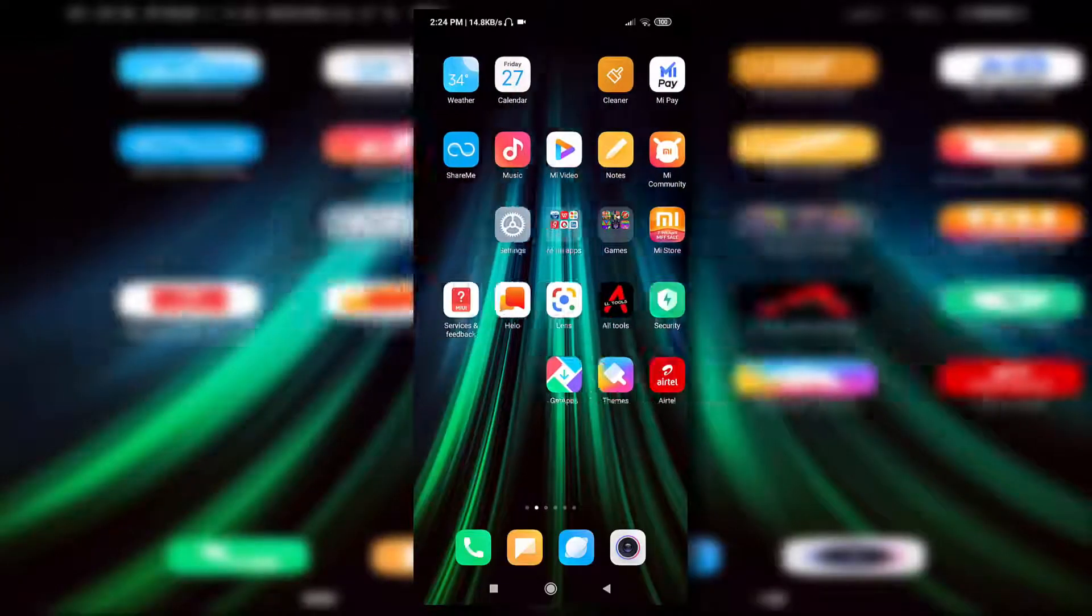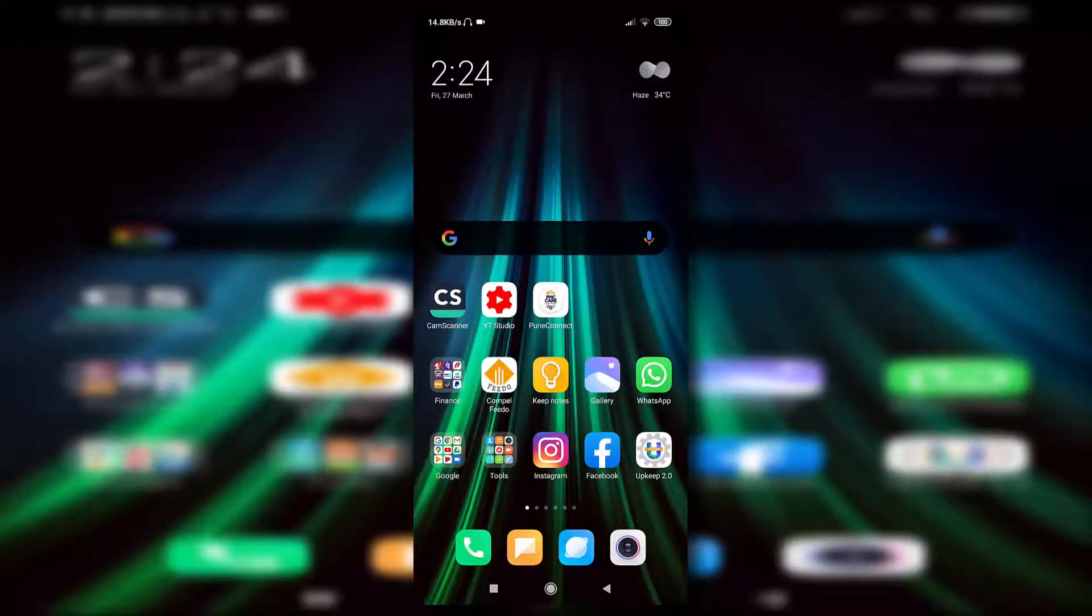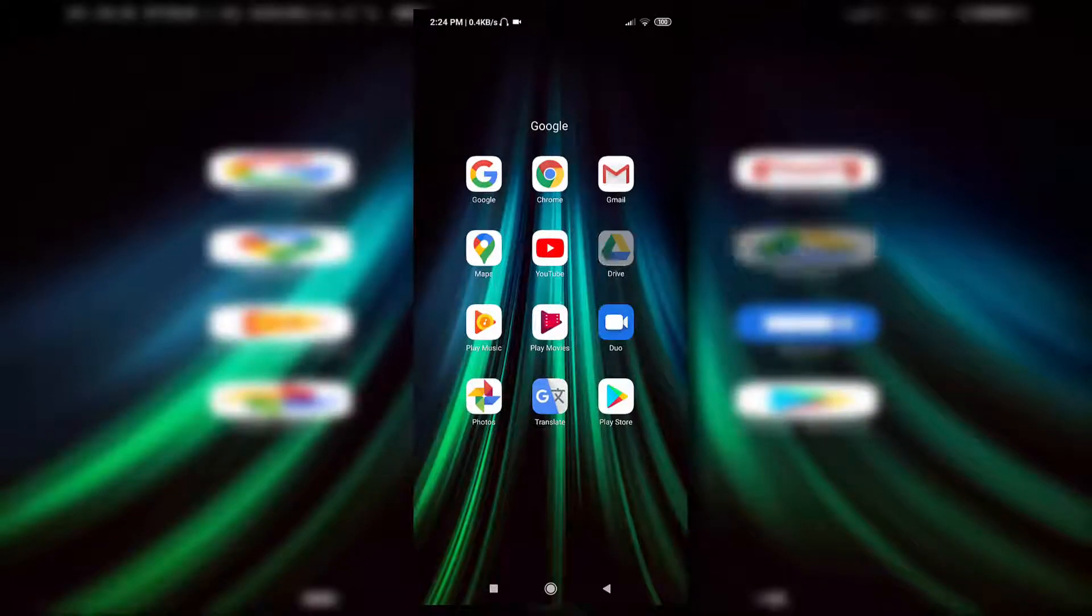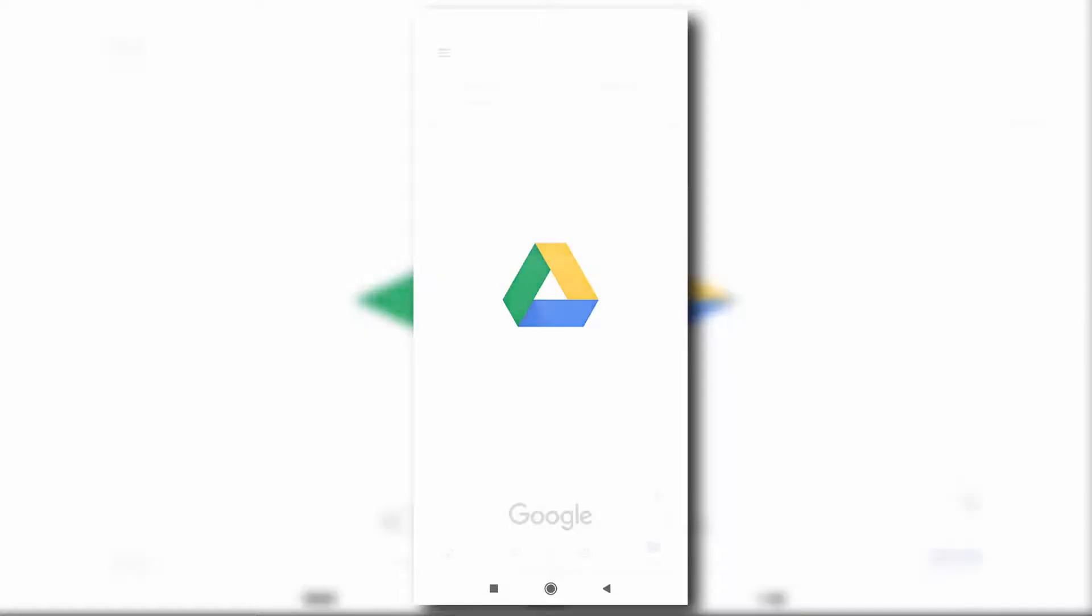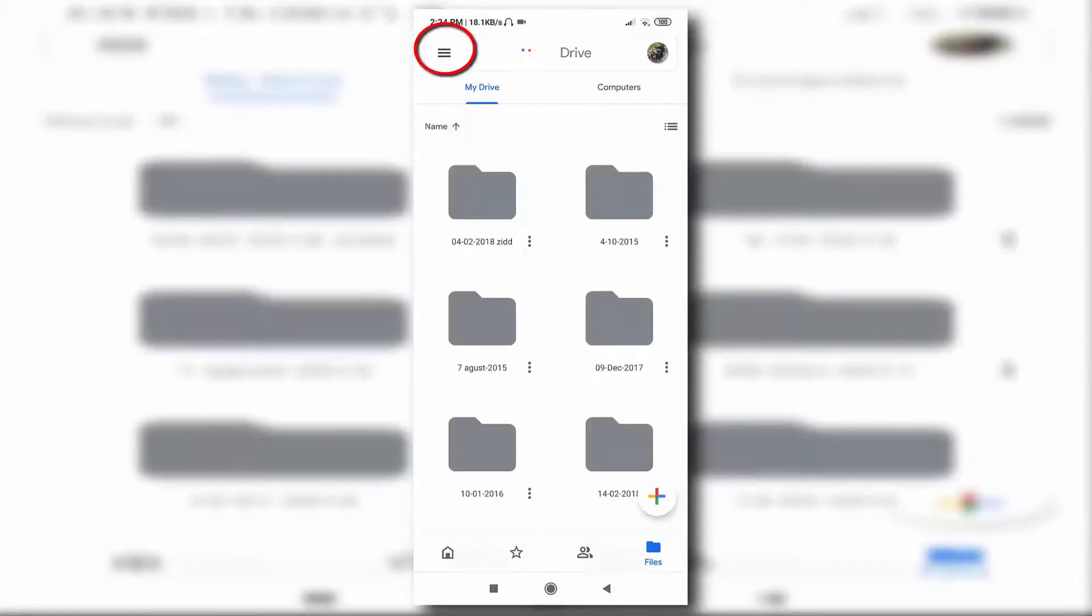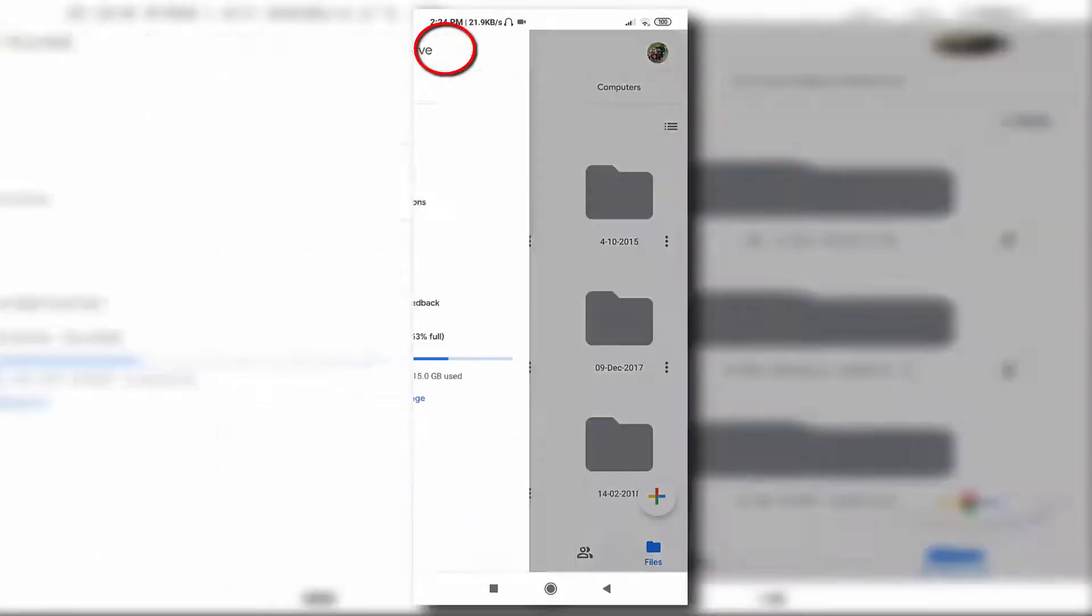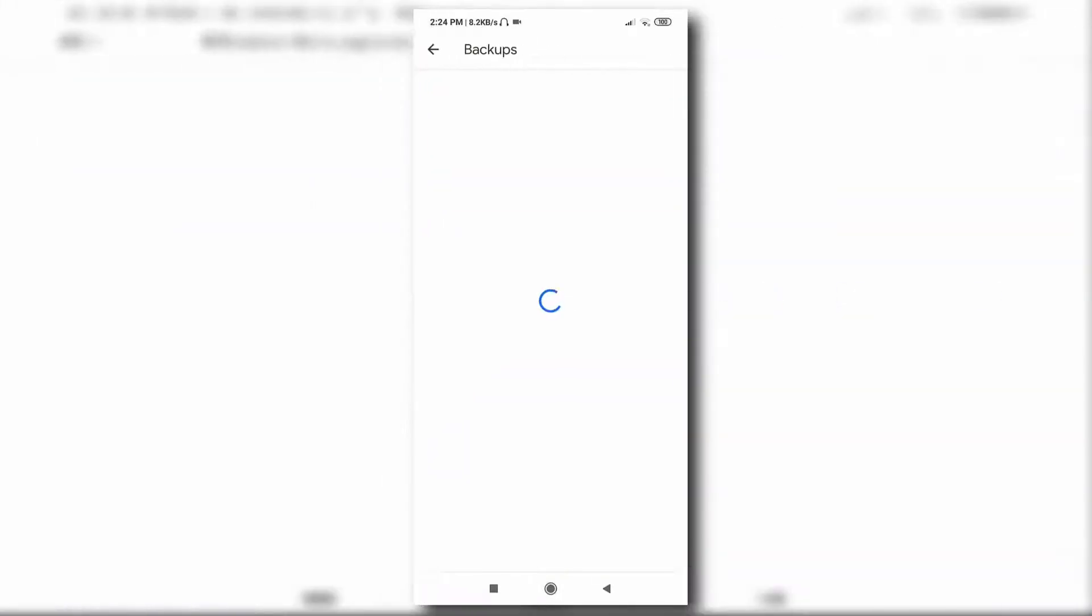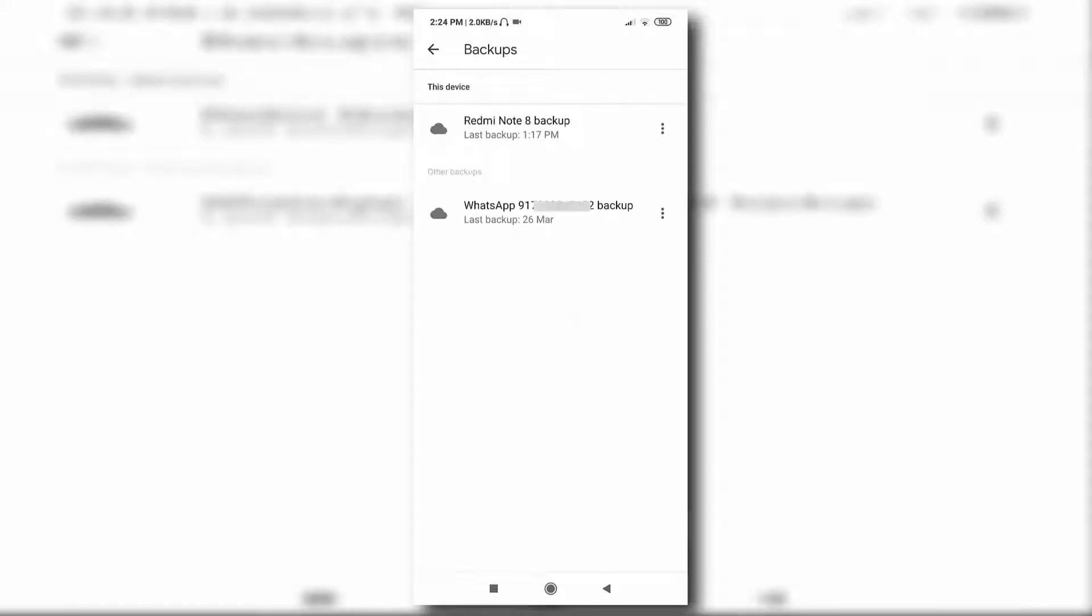To delete WhatsApp Backup from your Gmail account, open Google Drive from your Android mobile. Now click on this option, then click on Backup. Here you can see I have saved a couple of WhatsApp Backups here.